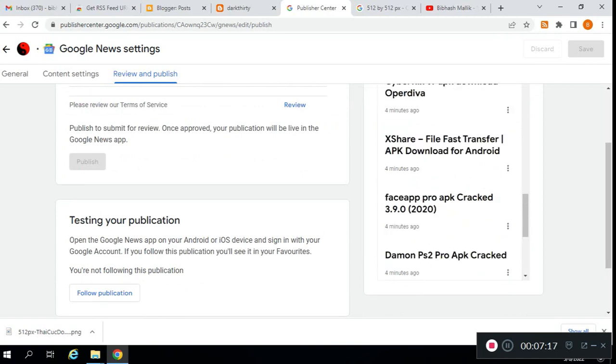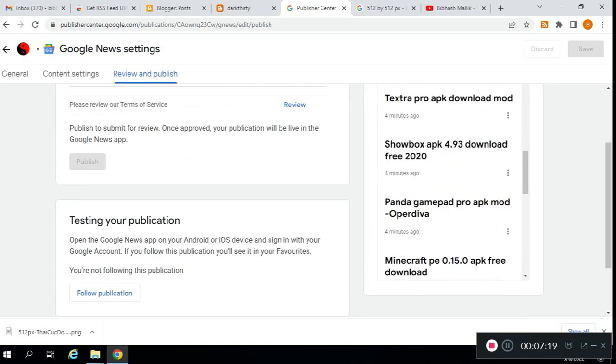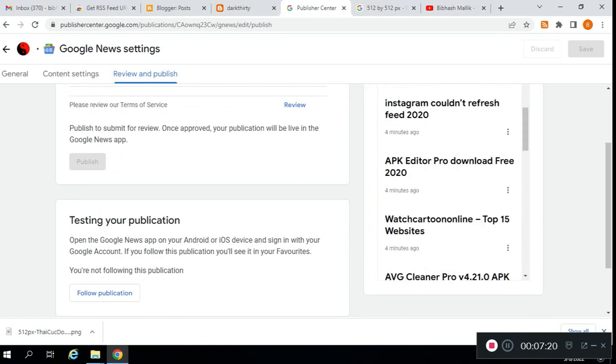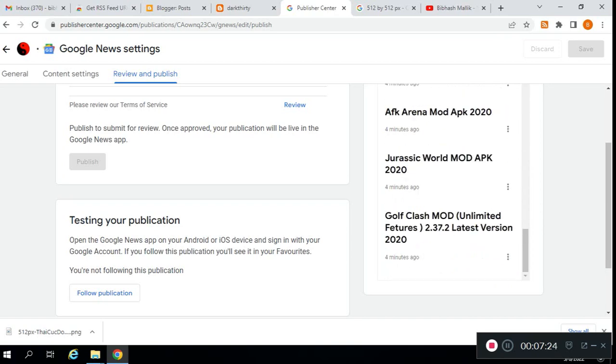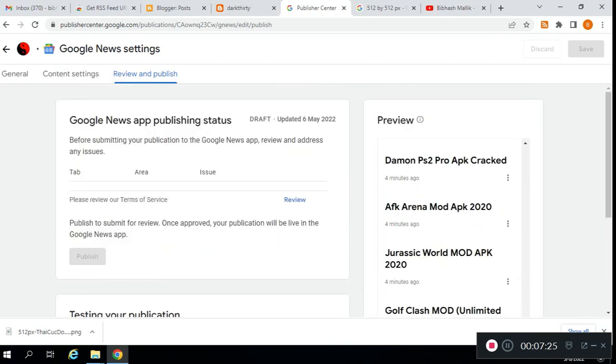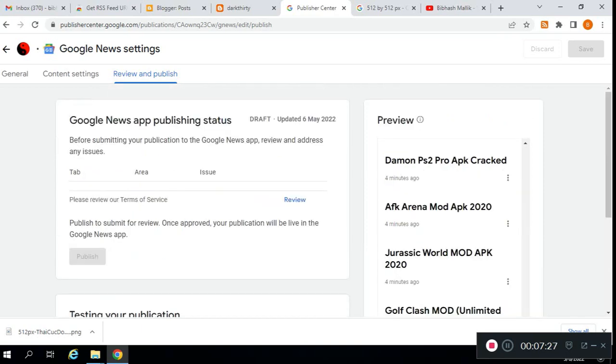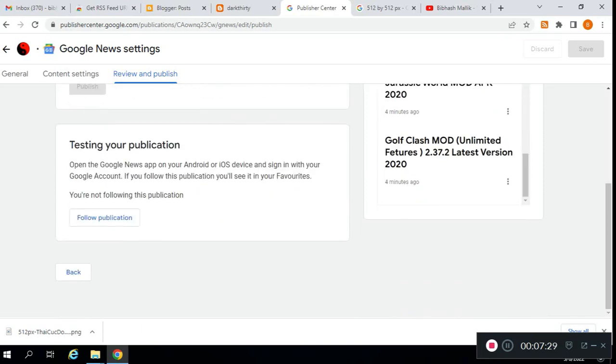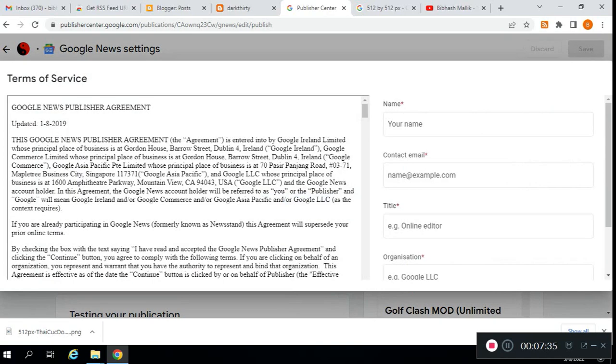Click on next. Here you can see our articles from four minutes ago. All our articles are here. You can see there are no issues. Just click on review.